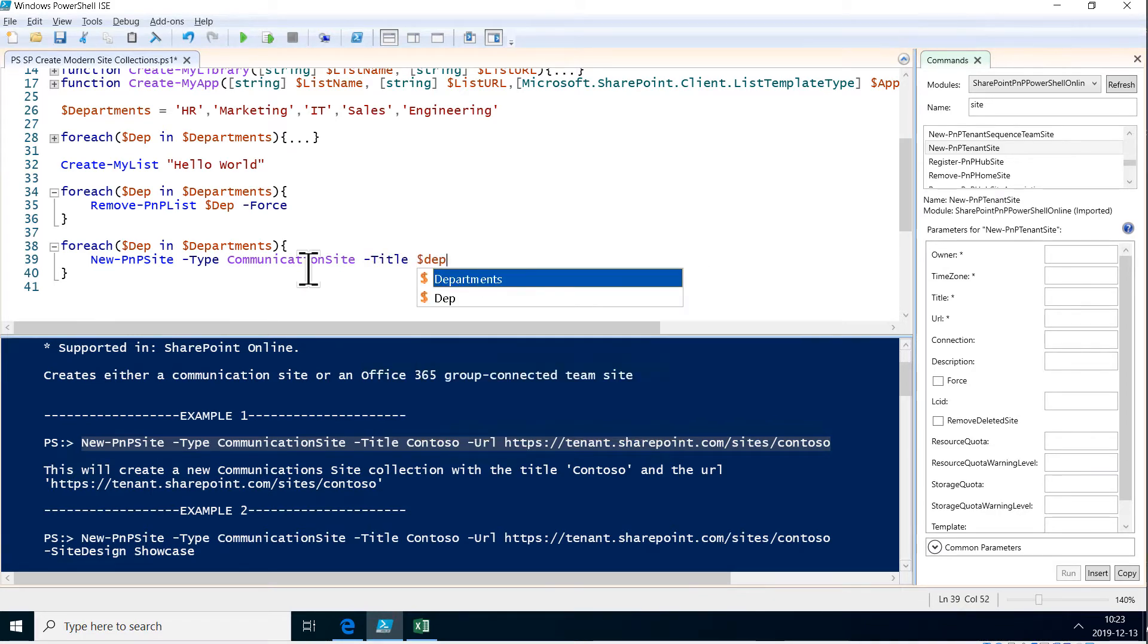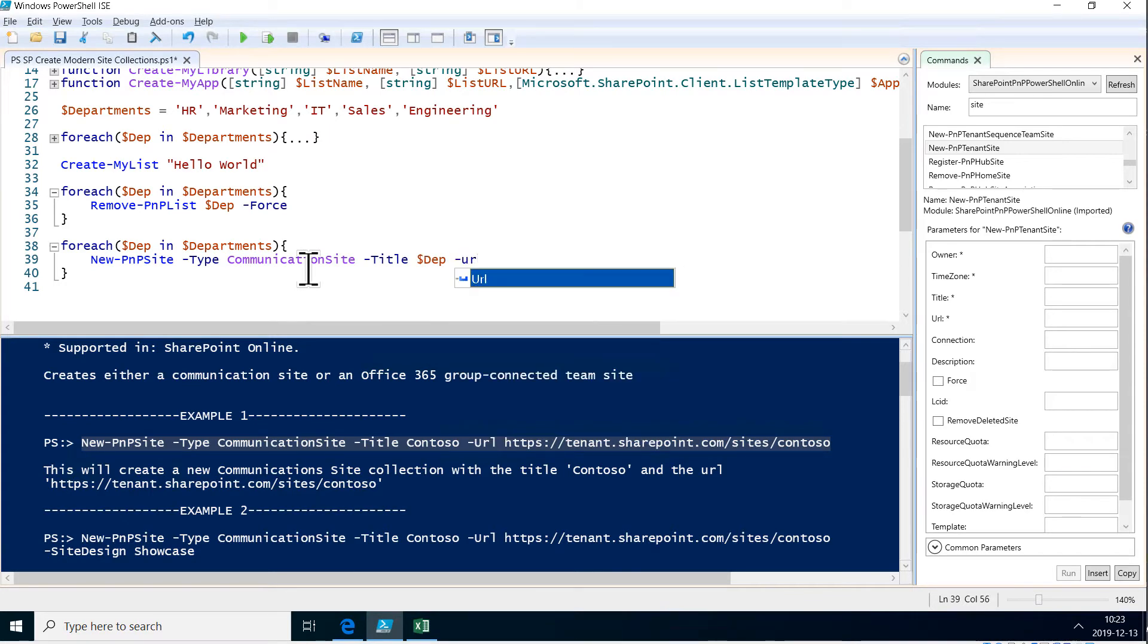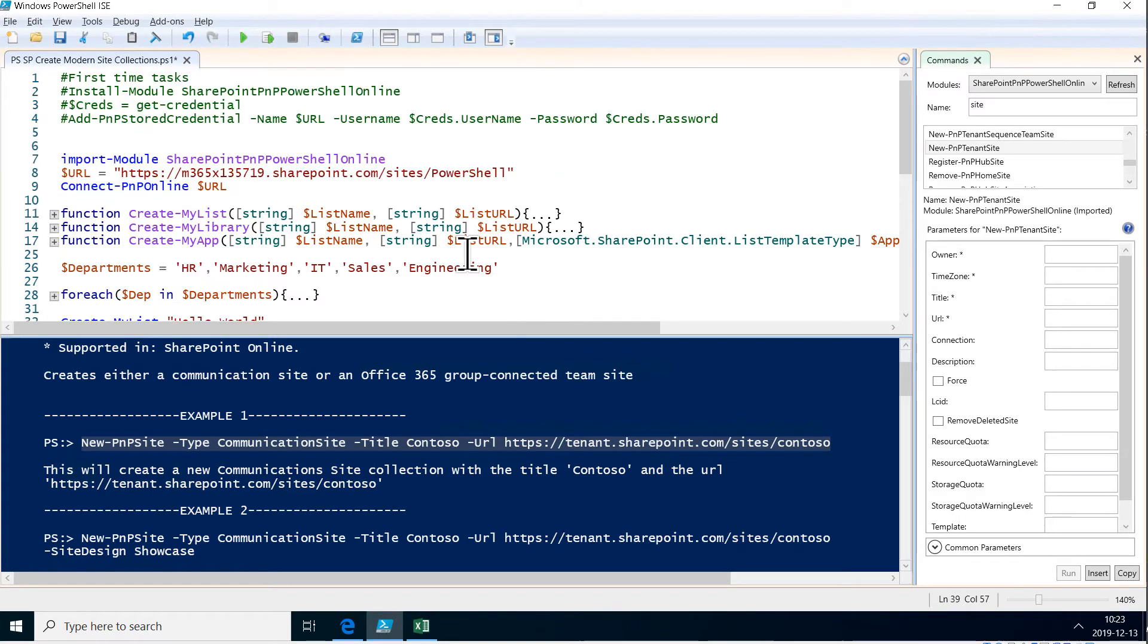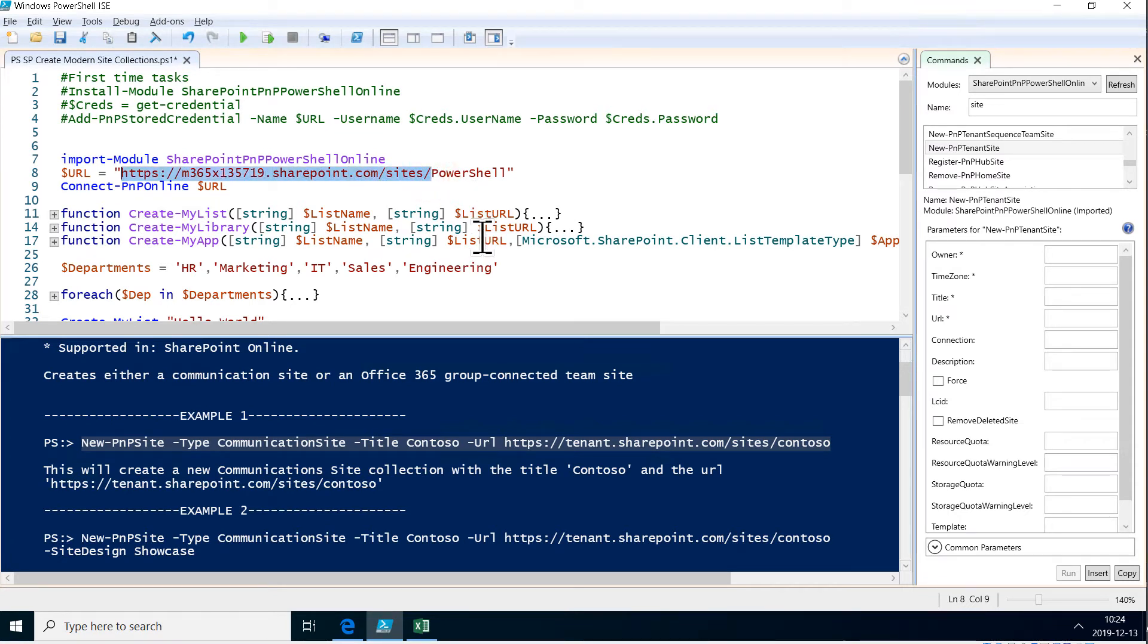And then the URL. It's going to be the same thing that we have up here, but of course we have the department name at the end.